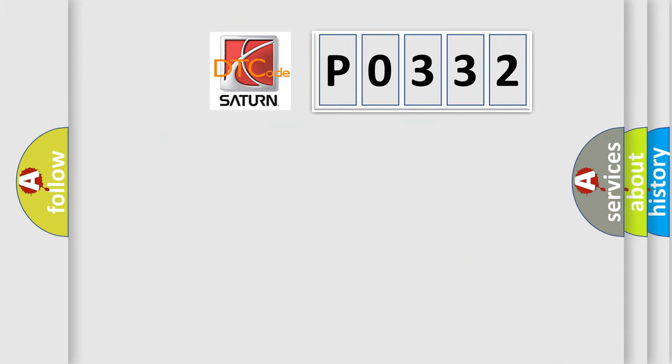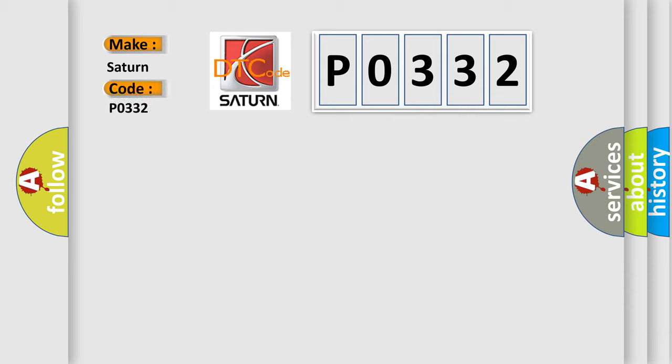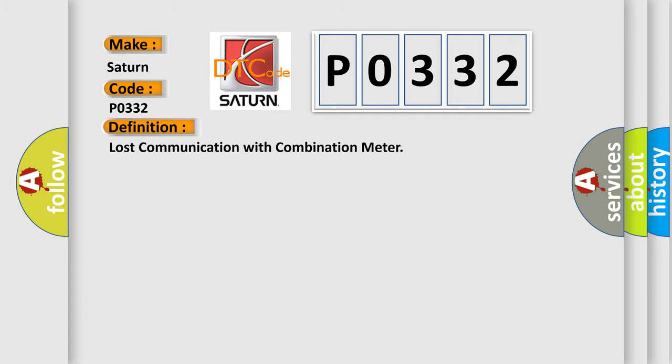So, what does the diagnostic trouble code P0332 interpret specifically for SAT and car manufacturers? The basic definition is lost communication with combination meter.